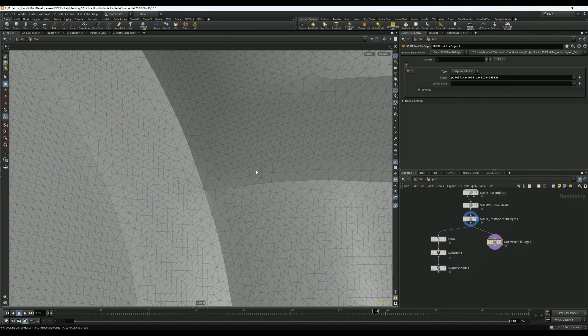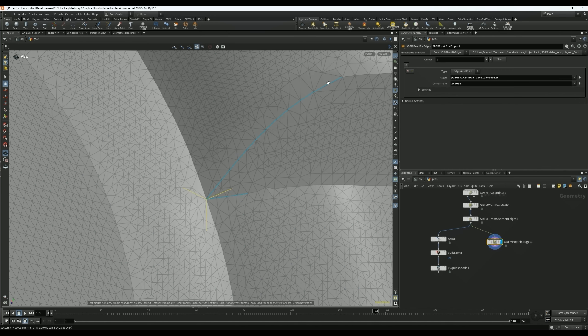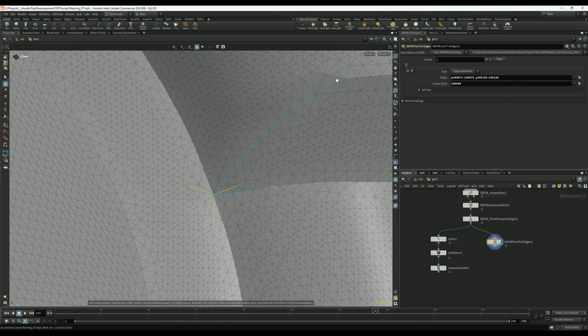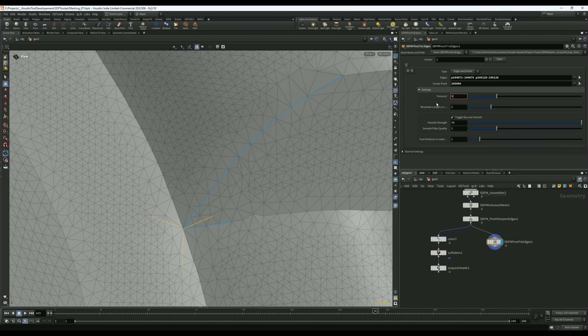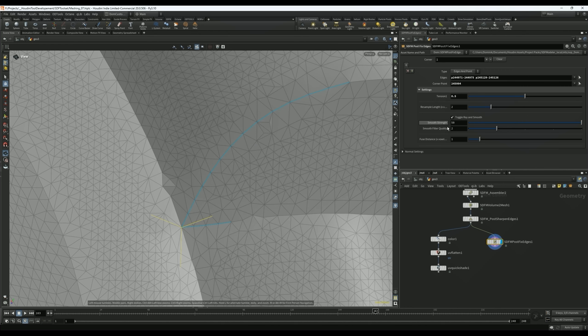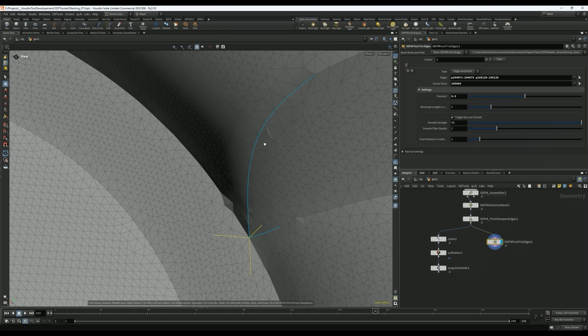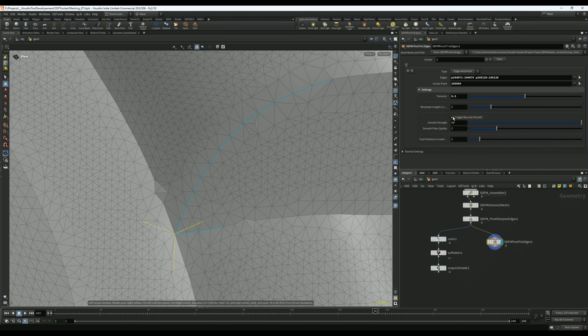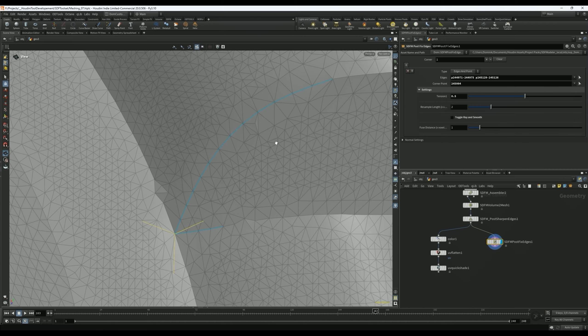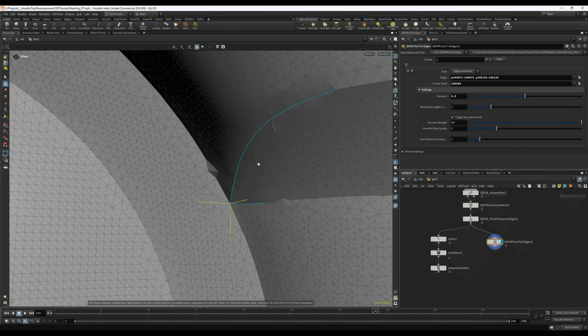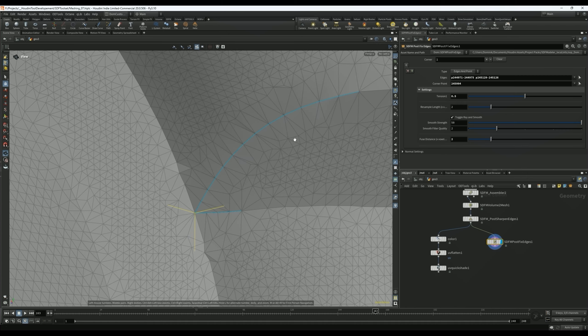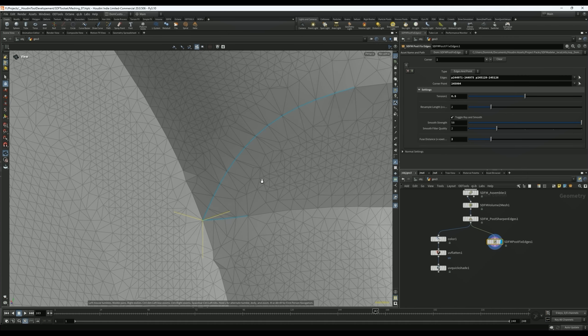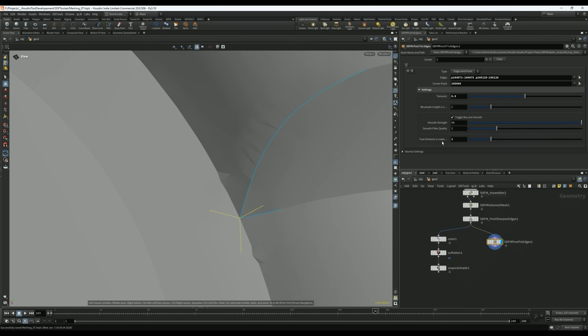There's also some settings here. You can change the tension, so kind of how much it bows. Also at the moment it's like projecting it back onto the original mesh. You can turn that off and then it kind of floats more. But I found that in most cases, using this toggle Ray and Smooth creates a much better result. Then playing also with the fuse distance here or the resample length of this curve can help. So that's one way of fixing some of these issues.